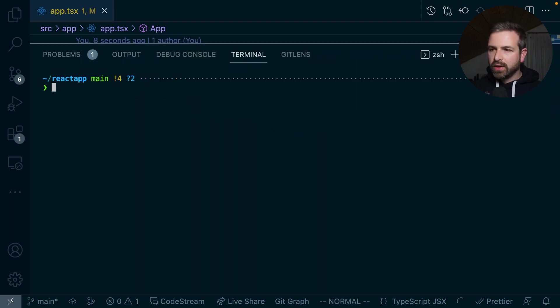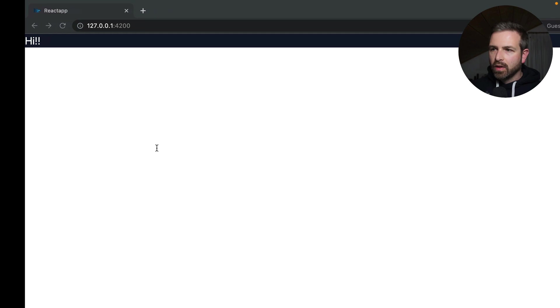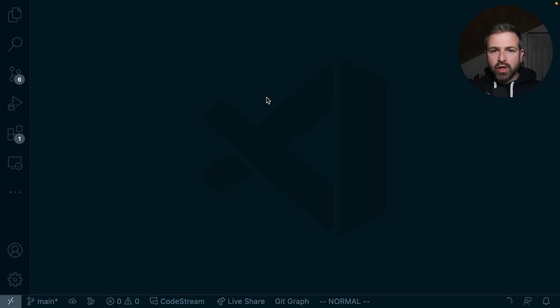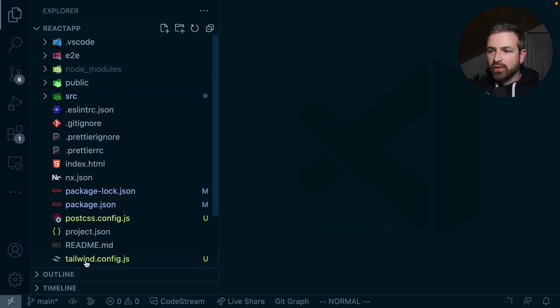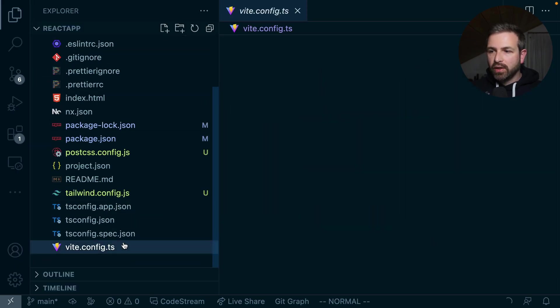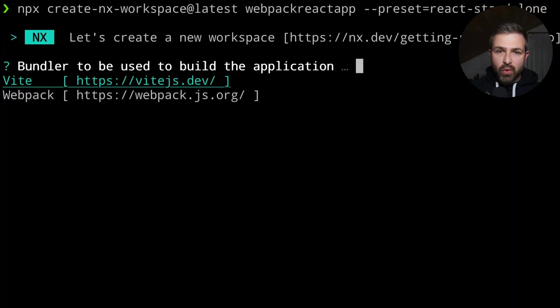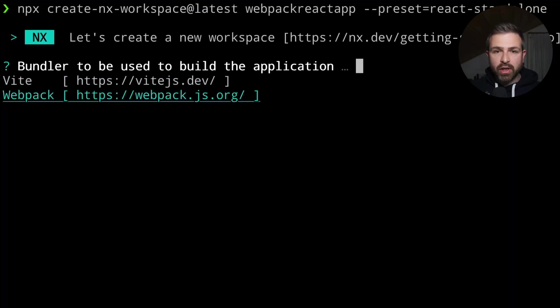And if we then serve our project, we can see Tailwind in action here. So this specific NX React setup uses Vite underneath, but obviously the exact same works also if you choose Webpack when you set up the project.